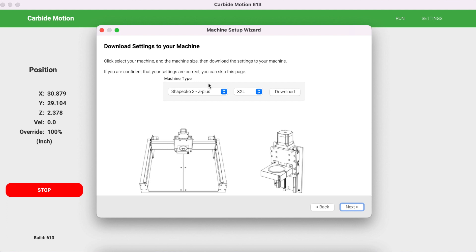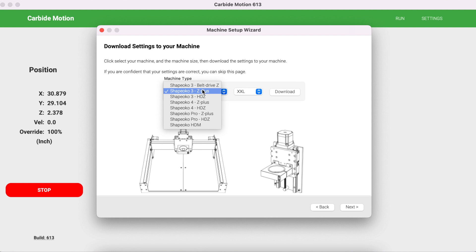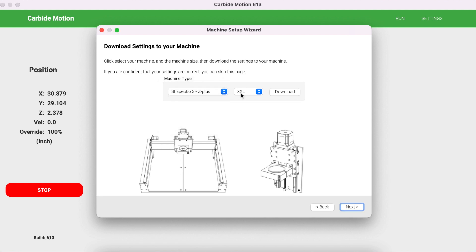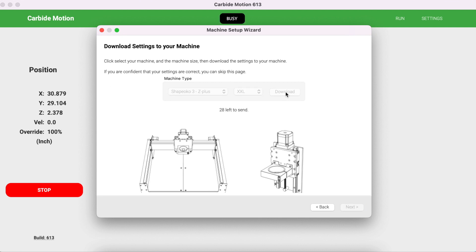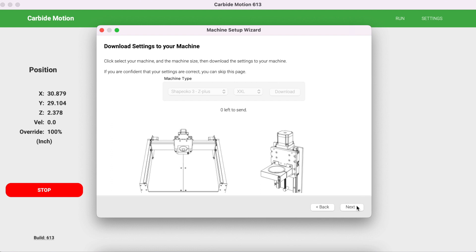Next we're going to click on the settings for our specific machine. Click on the drop-down menus and click on the appropriate options. I'm using a Shapeoko 3 with a Z-Plus. My Shapeoko size is the XXL. I'm going to click Download after I've selected my options. Once these are all sent, click Next.